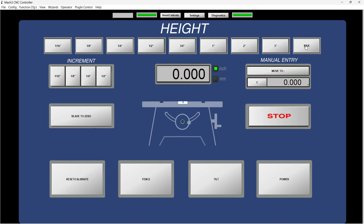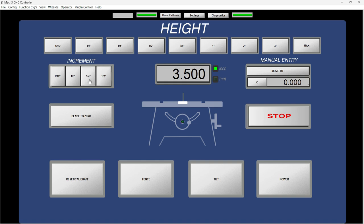1/8, 1/4, 1/2, 3/4, one inch, two inches, three inches, and maximum. If I come here to maximum and press on it, the saw is going to come to 3.5 inches. That is split right here in inch units.